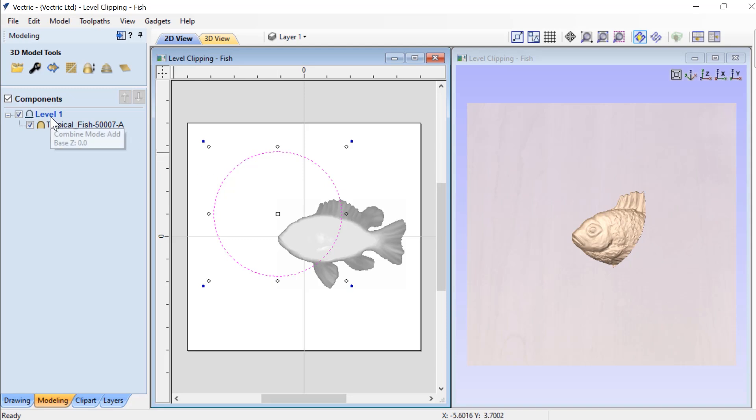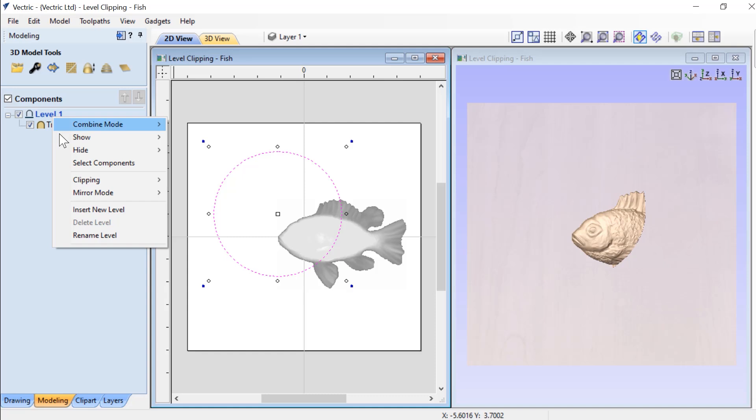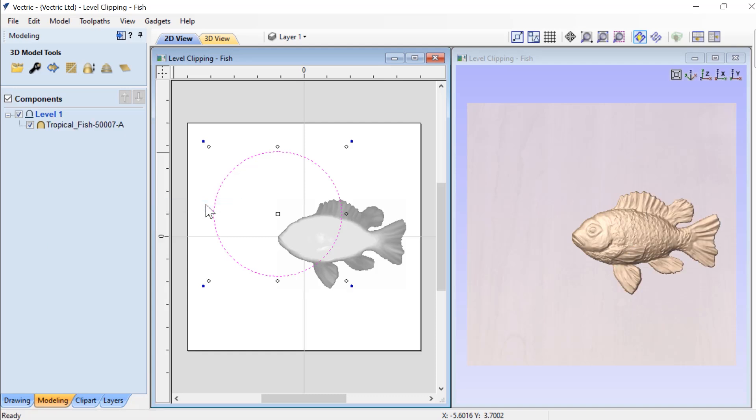I need to go up to my level again, right click on it, choose clipping and then choose remove. This is a very simple example of how you can use level clipping.